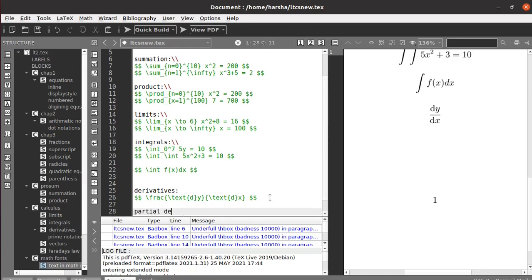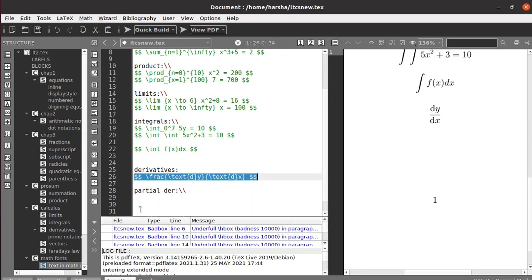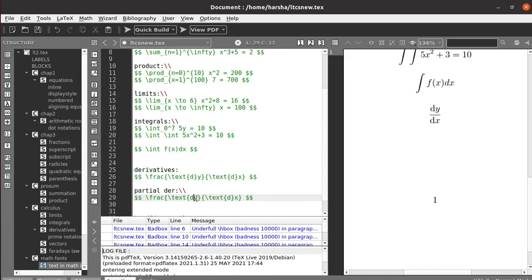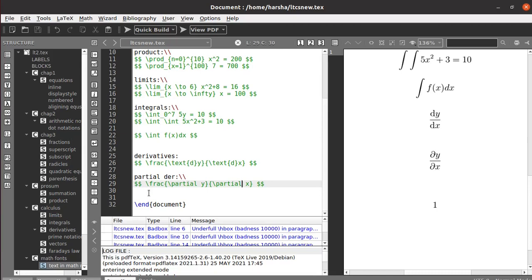Now let's see how to write partial derivative notations. Similar to how you wrote dy/dx, instead of using backslash text{d} you use the command backslash partial. Replace both d's with backslash partial and run it — you get the partial derivative symbol. That's how you write partial derivatives.